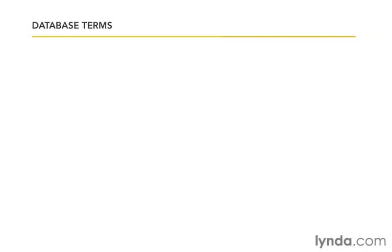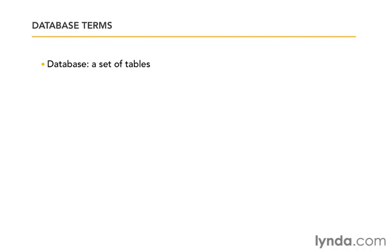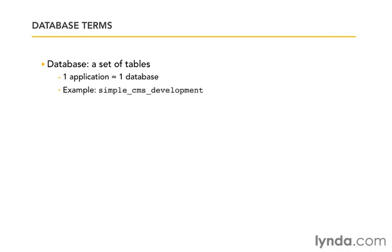There is a special vocabulary associated with databases. Let's walk through a few of the most important terms together. Not only will it make sure that we're all on the same page, but I'll also give you an idea of how these terms fit with the Rails framework. First we have a database, and that's just simply a set of tables. It's not the same thing as a table. Sometimes people use those words a little bit ambiguously. A database is a collection of database tables. And the way it applies to Rails is that one application typically equals one database. It doesn't have to be true, but at the beginner most basic level, that's going to be true. We're just going to have one database that we'll be working with. An example name for a database might be simple_cms_development. Notice that it's all lowercase with underscores.